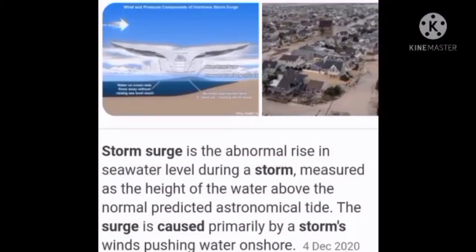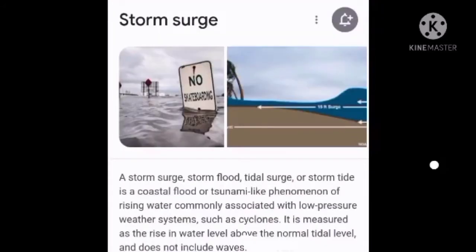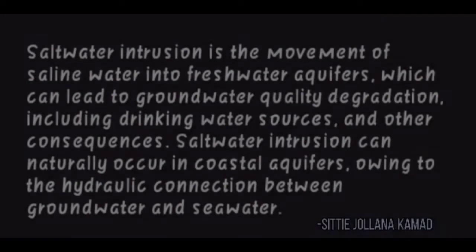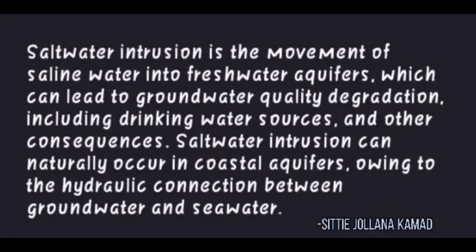Storm surge is the abnormal rise in sea water level during a storm, measured as the height of the water above the normal predicted astronomical tide. The surge is caused primarily by a storm's wind pushing water onshore. A storm surge — also called storm flood, tidal surge, or storm tide — is a coastal flood or tsunami-like phenomenon of rising water commonly associated with low-pressure weather systems such as cyclones. It is measured as the rise in water level above the normal tidal level and does not include waves. Salt water intrusion is the movement of saline water into freshwater aquifers.